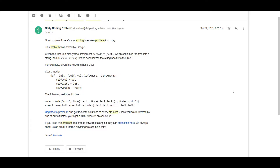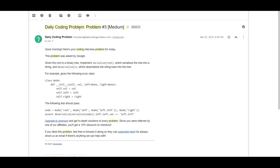Greetings everyone, this is Not An Expert and we're back again with another video. We're going to solve the third problem in the daily coding problem series. This particular problem is pretty hard - it's showing as medium but I feel it can be categorized as hard. The problem was asked by Google, so you can expect something interesting.